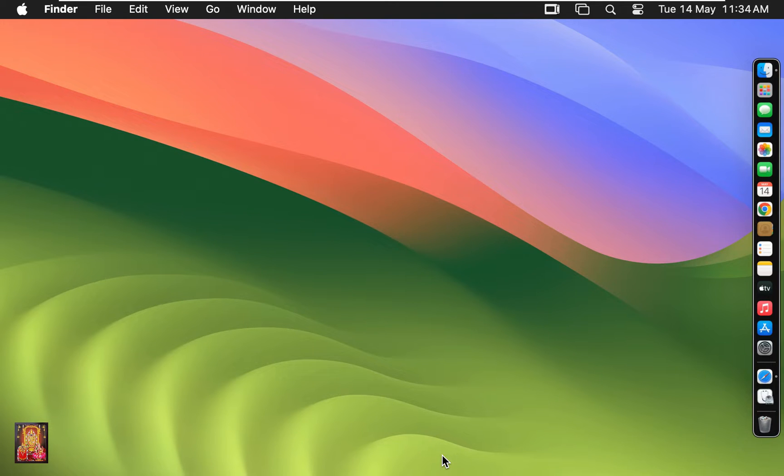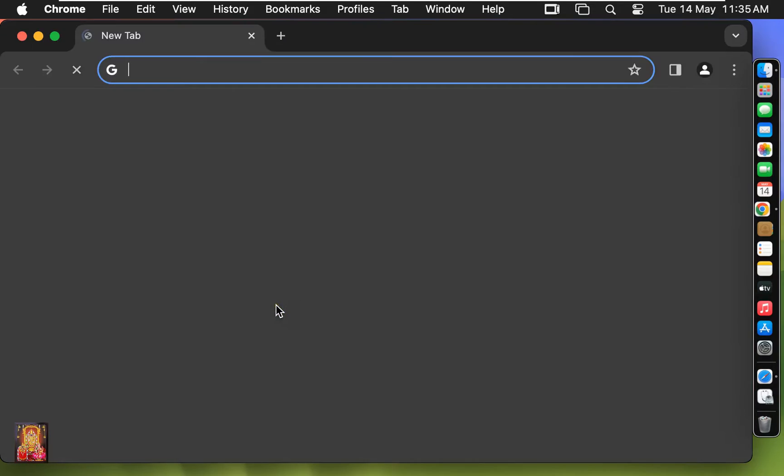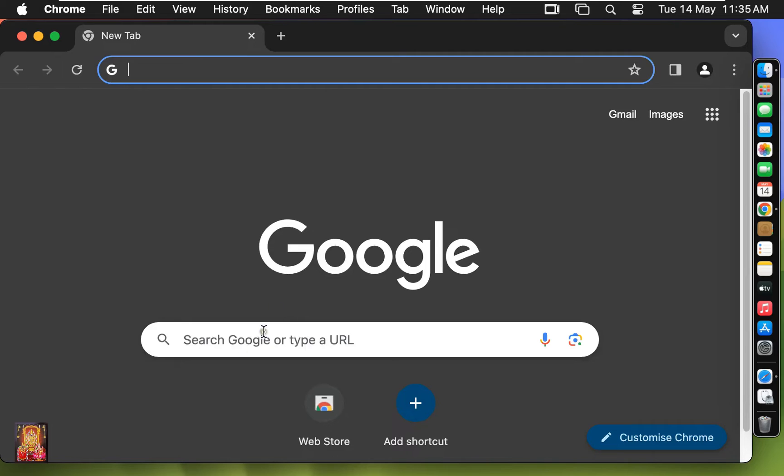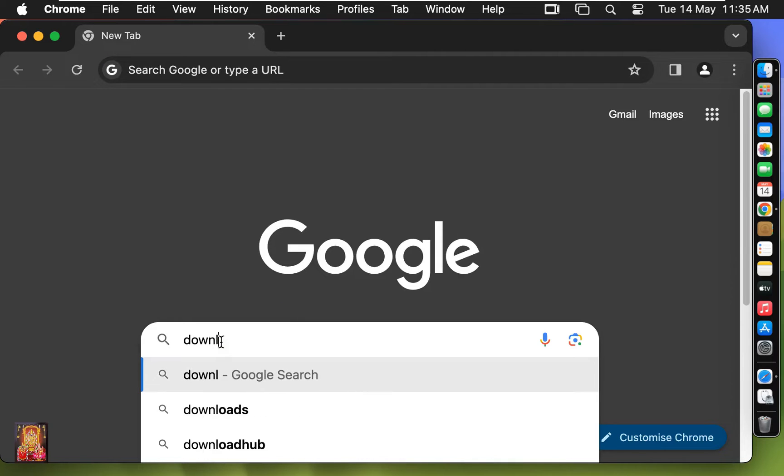First of all, open a web browser. I am using Google Chrome, you can use any web browser. Type here in Google search bar, download VirtualBox.